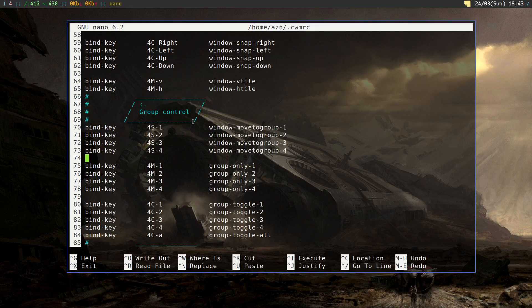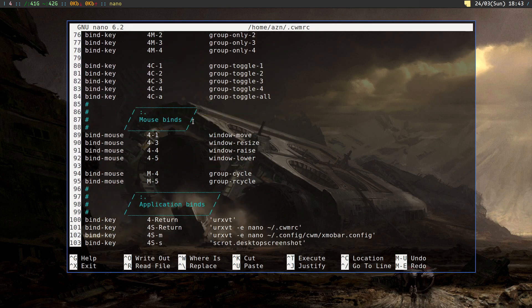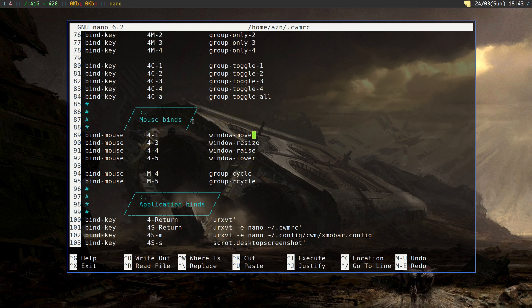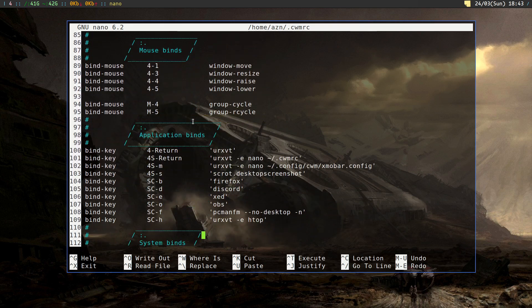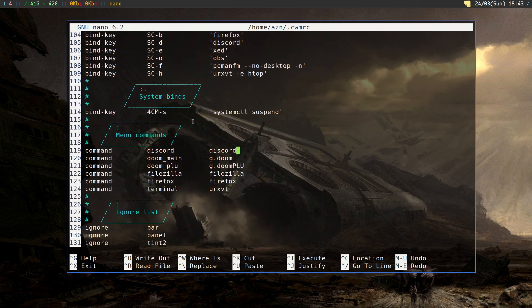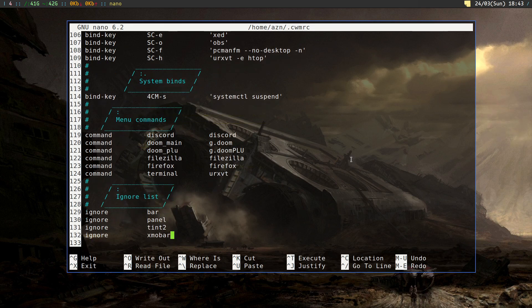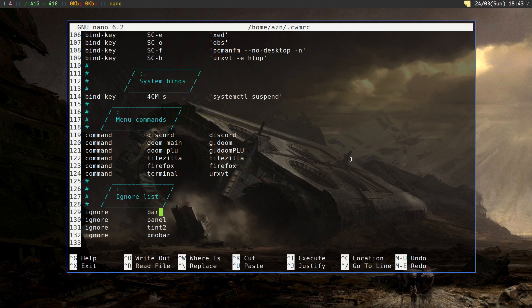As you can see, this section is pretty straightforward. For mouse bindings, you write bind-mouse, keys, and what happens. Application binds of mine and the application menu are all set up here. The ignore list is a list of windows that are ignored from the cycling queue and from the window menu. It's based on the WM name setting of the application, yet it didn't work in all cases.